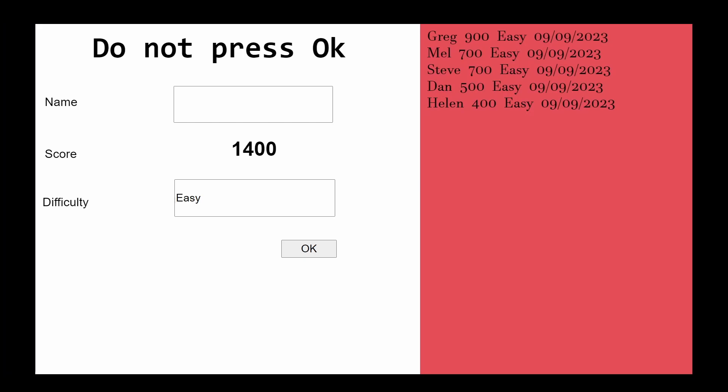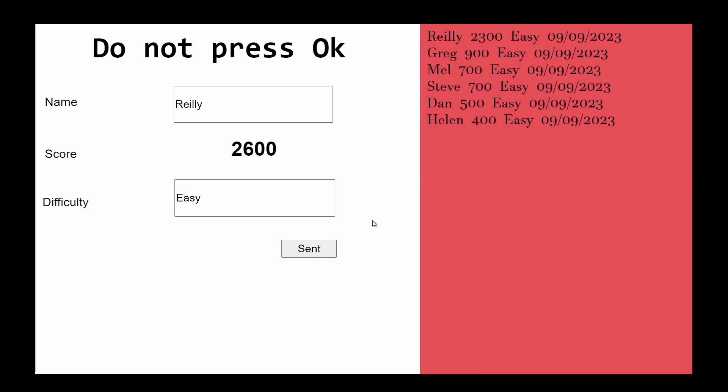Now on the surface this game looks really simple. You don't press anything, the score goes up, and when you're done you just type in your name and then press OK, at which point you'll be added to the leaderboard on the right. You'll notice there's a bit of a delay between me pressing OK and adding to the leaderboard, and this is not because my code is sloppy, it's actually how I'm displaying this leaderboard.